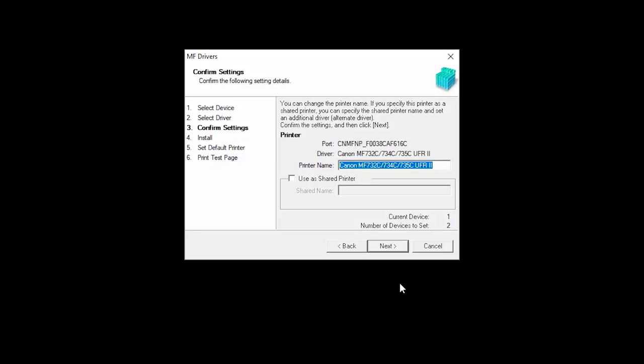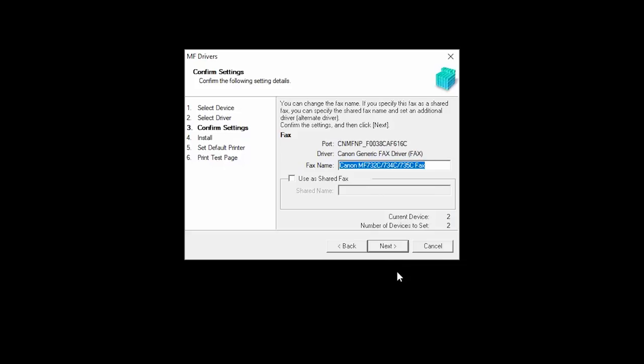Confirm the name of your printer and then click Next. Confirm the name of your fax and then click Next.